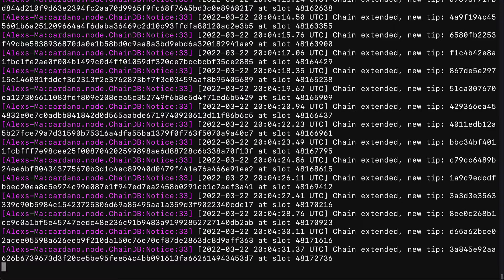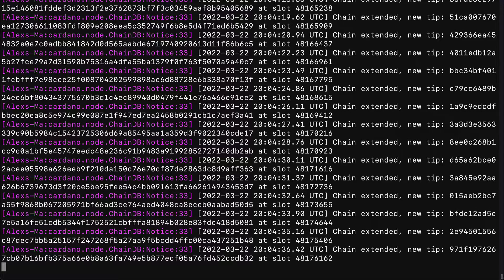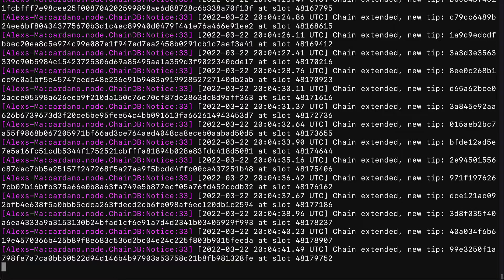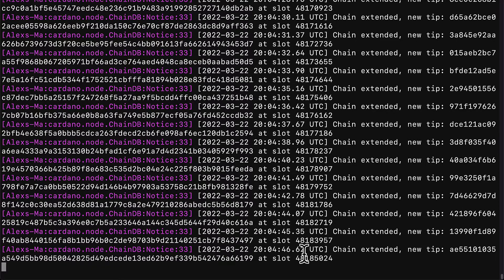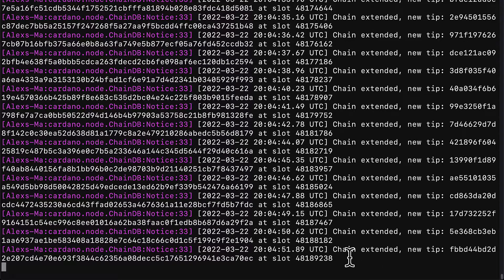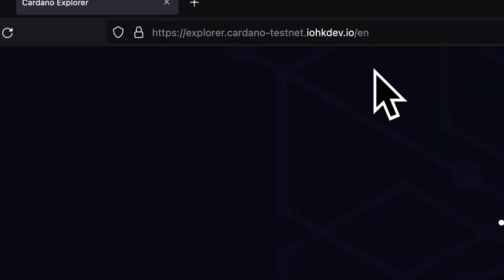Hello everyone and welcome back. Previously we learned how to run a Cardano node with the command line interface and how to export Cardano protocol parameters. In this lecture we're going to learn how to check if our Cardano node is fully synced — do we have the latest block on the chain? Syncing can take around 15 minutes and up to a day but typically around 15 minutes. To check that you have the latest node, go to the Cardano Explorer at explorer.cardano-testnet.iohkdev.io.